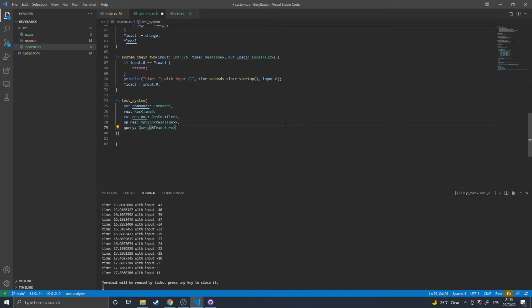In this arrangement, it is immutable, but you can do mut, which will then give you mutable access to the transform, but mean that your system can't run in parallel with any other system that is also accessing mutable transforms.